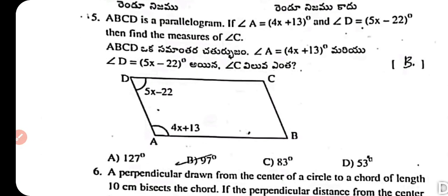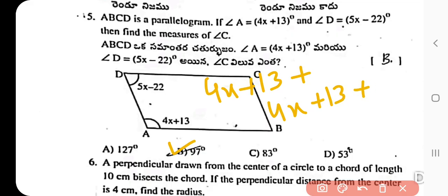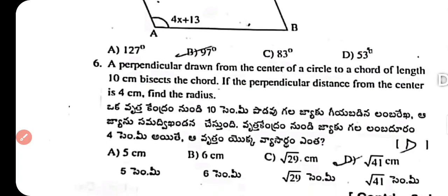Question 5: ABCD is a parallelogram. Angle A = 4x + 13, angle D = 5x - 22. Find the value of angle C. Adjacent angles sum to 180 degrees: (4x + 13) + (5x - 22) = 180. Solving gives x, and the answer is 97 degrees.